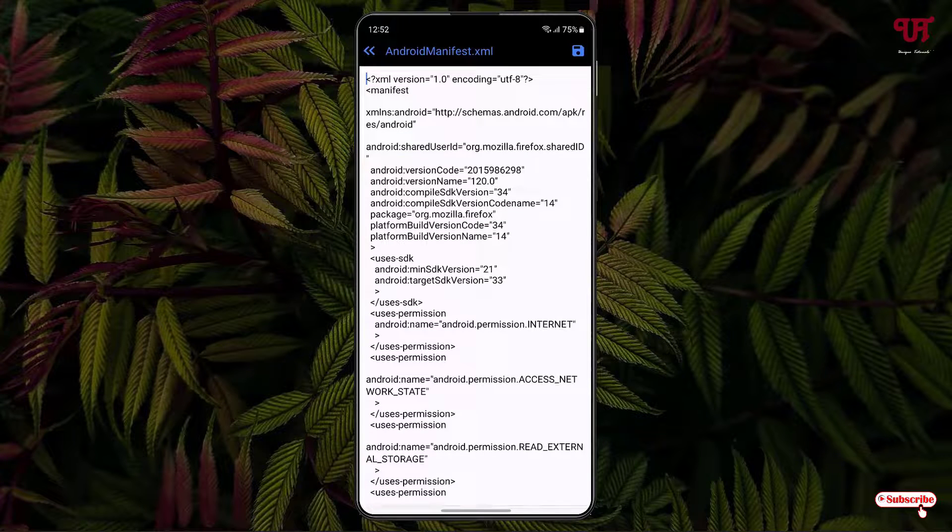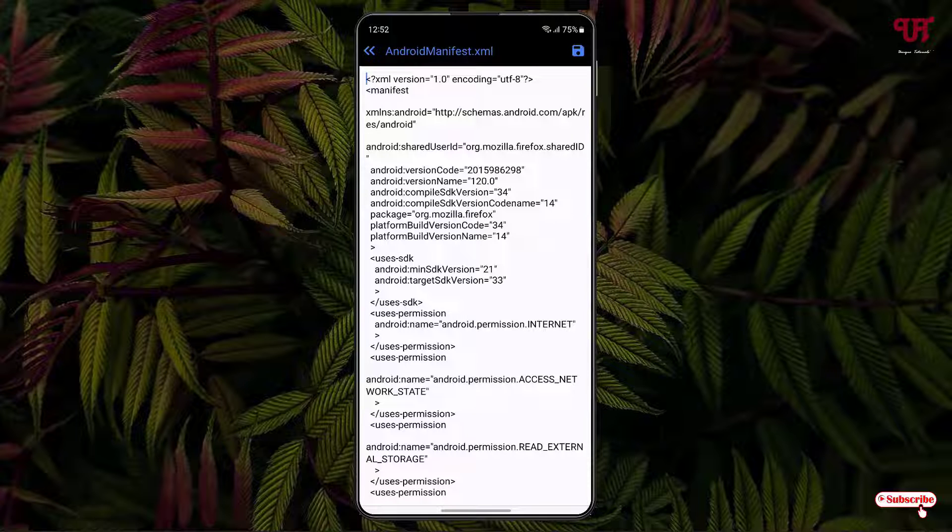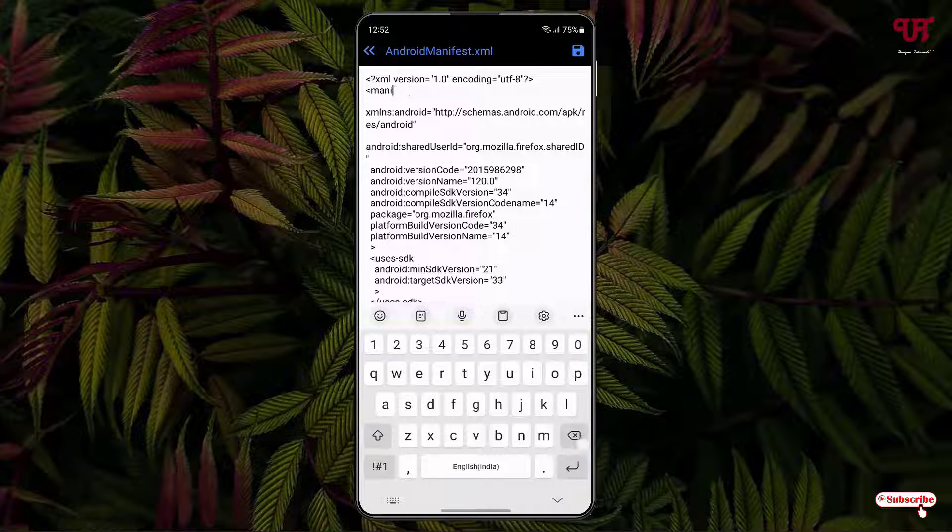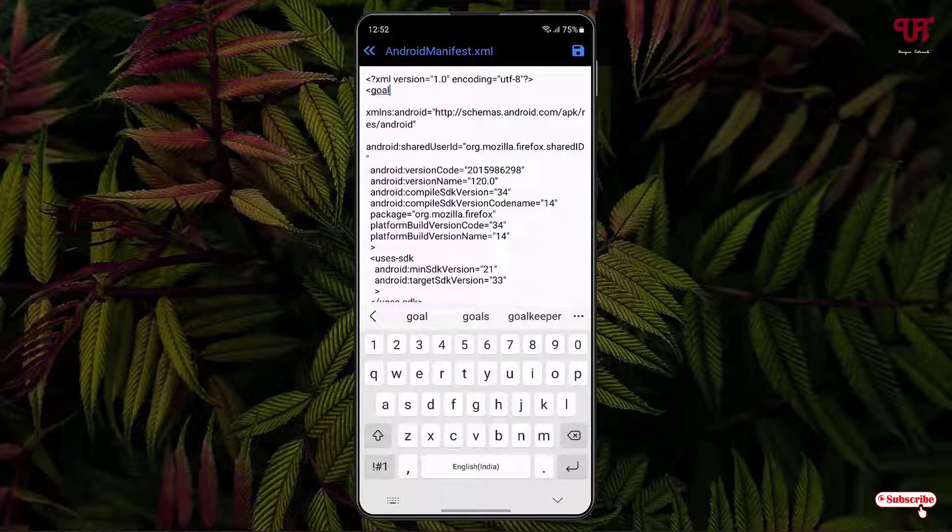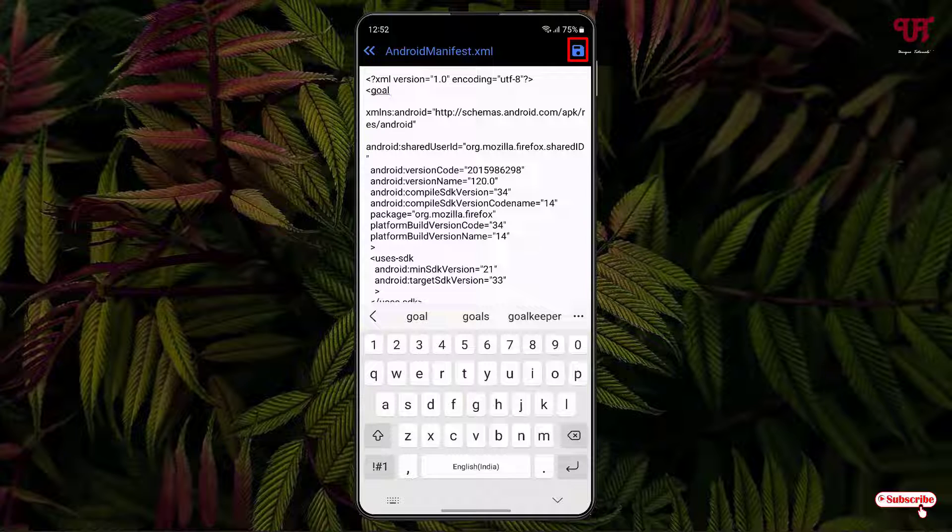Now it will open all the codes or texts that are being used inside this file. So say I want to just delete one name here, so I'll just delete it and I'll just try to change it here. And once you're done with your editing, you can see our save icon on the right top corner. Just tap on it. Now tap on save.